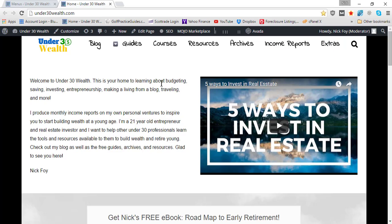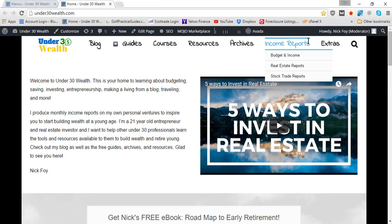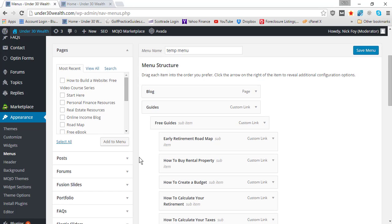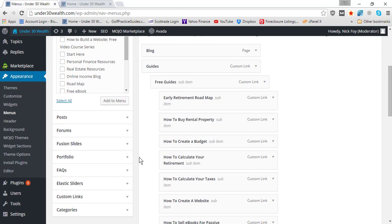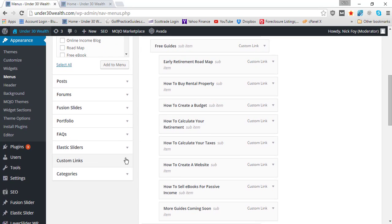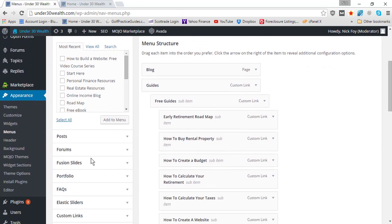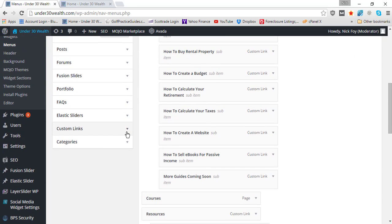This is my site Under30Wealth.com. To show you how I've got these non-clickable menu items, we'll go back over to Menus. What you're going to want to do is come to Custom Links down here in the left sidebar of the Menus page.